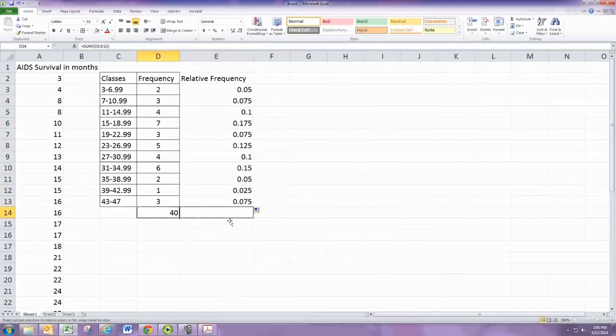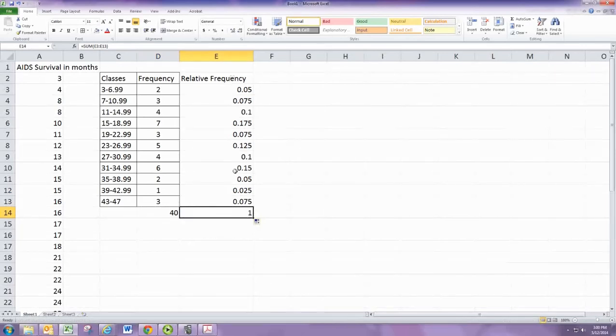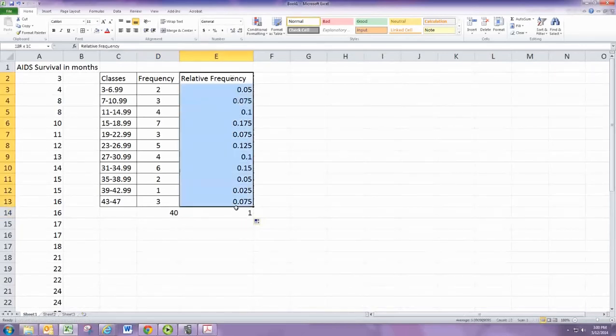Notice that if you copy that over, the sum of the relative frequencies is 1, since this is 100%.